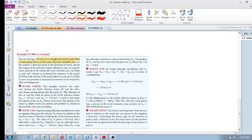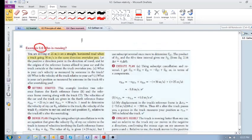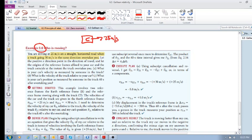Okay, example 6.6 - who is moving? You are driving at 25 meters per second on a straight horizontal road. Let's call you 'car', driving at 25 meters per second. Then there's a truck, let's call it 'T', going at 30 meters per second. Let the positive x direction point in the direction of travel. So this truck overtakes you at 30 meters per second.